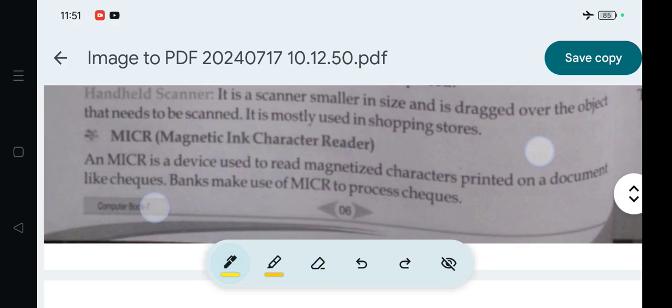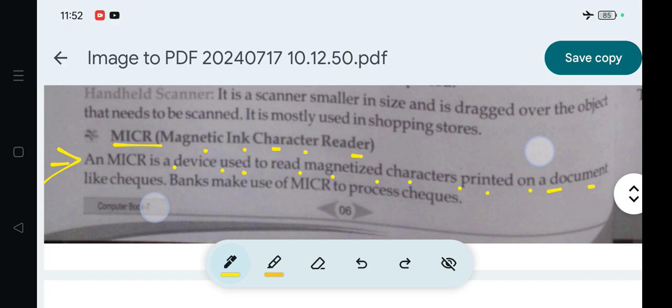MICR full form — you will remember this: MICR stands for Magnetic Ink Character Reader. MICR is a device used to read magnetized characters printed on a document, like checks.